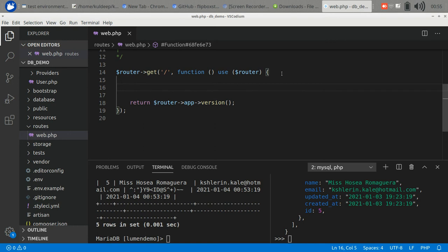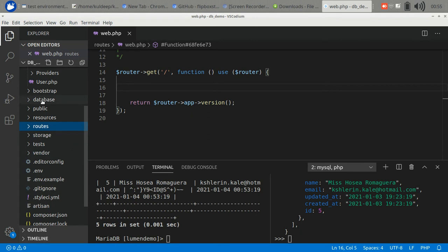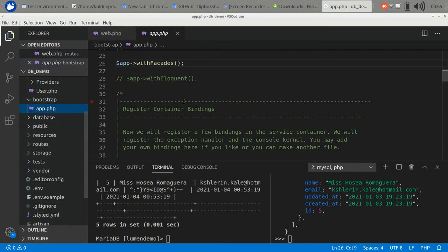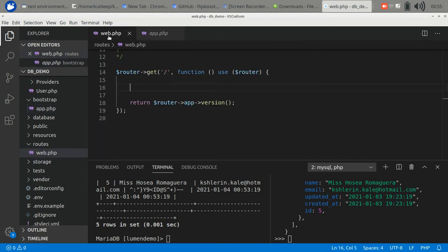To access the database in our Lumen application we can use either of two ways. The first one is through the facades helper function DB, and the second one is Eloquent. To use either of these you have to activate them through the bootstrap web.php file. I have activated the facades for now. Let's check it out with facades first.